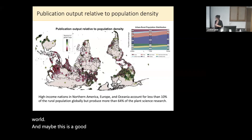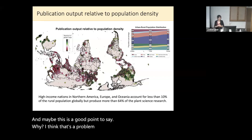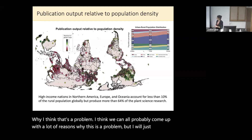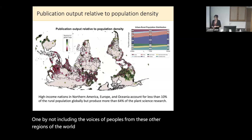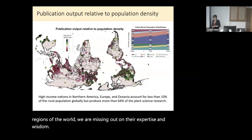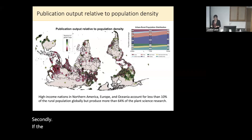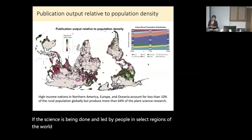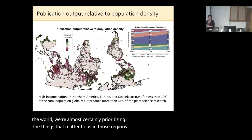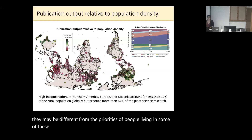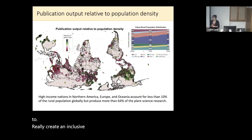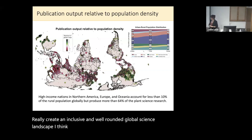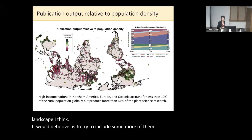Maybe this is a good point to say why I think that's a problem. By not including the voices of peoples from these other regions of the world, we are missing out on their expertise and wisdom. Secondly, if the science is being done and led by people in select regions of the world, we're almost certainly prioritizing the things that matter to us in those regions, which may be different from the priorities of people living in some of these underrepresented regions. If we want to create an inclusive and well-rounded global science landscape, it would behoove us to include more of these voices and perspectives.